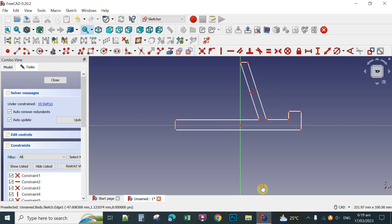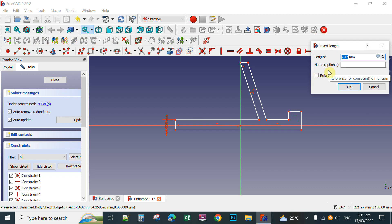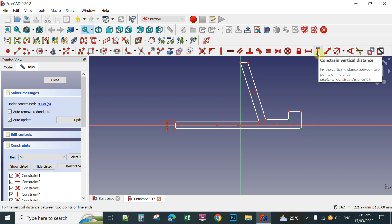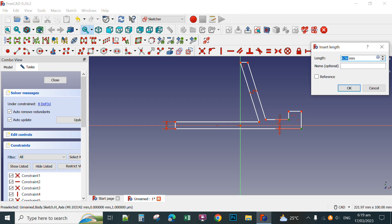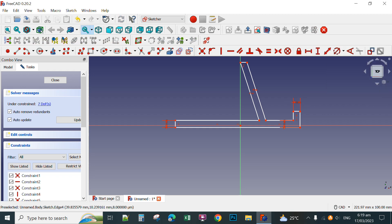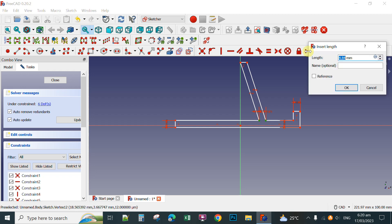For the distance from one line, click Constrain Vertical Distance. We are going to set this to 5mm. For a uniform vertical distance from one point to another, click again and type 5mm. For horizontal constraint distance, click Constrain Horizontal Distance and also set it to 5mm for a uniform thickness of your phone holder.